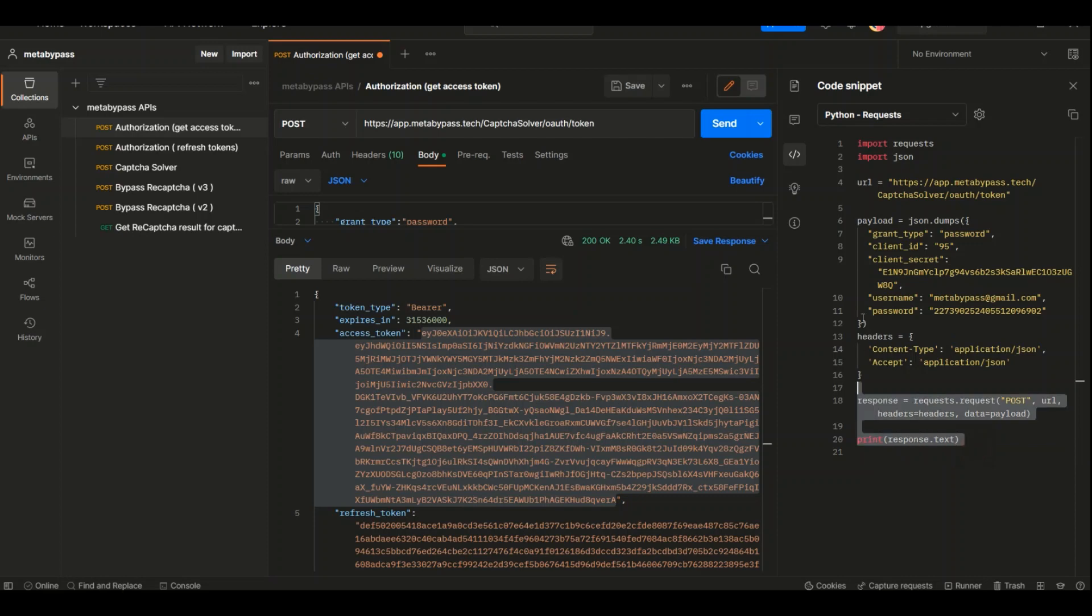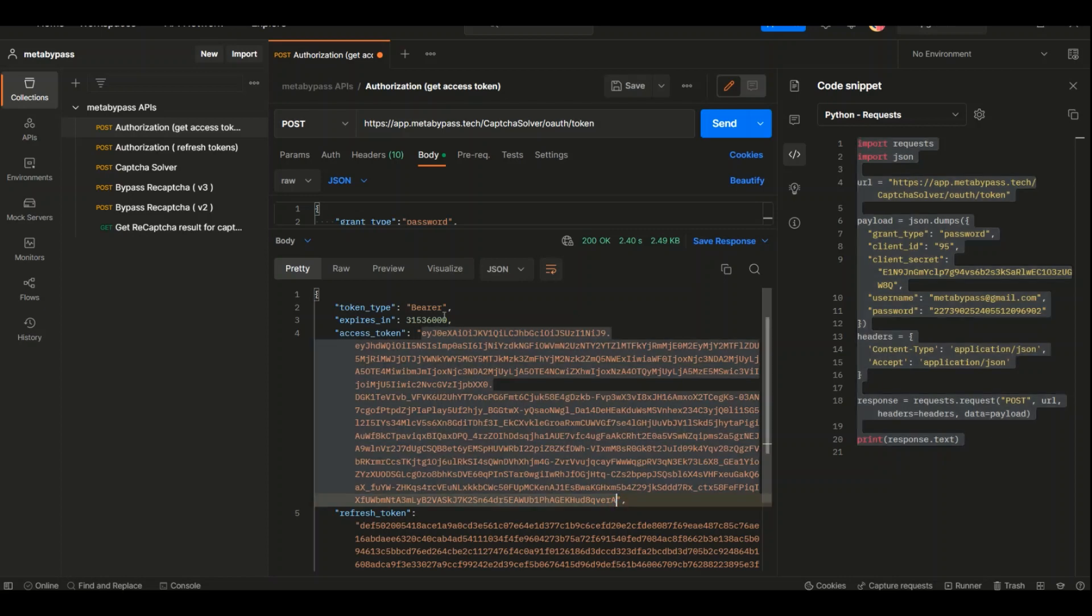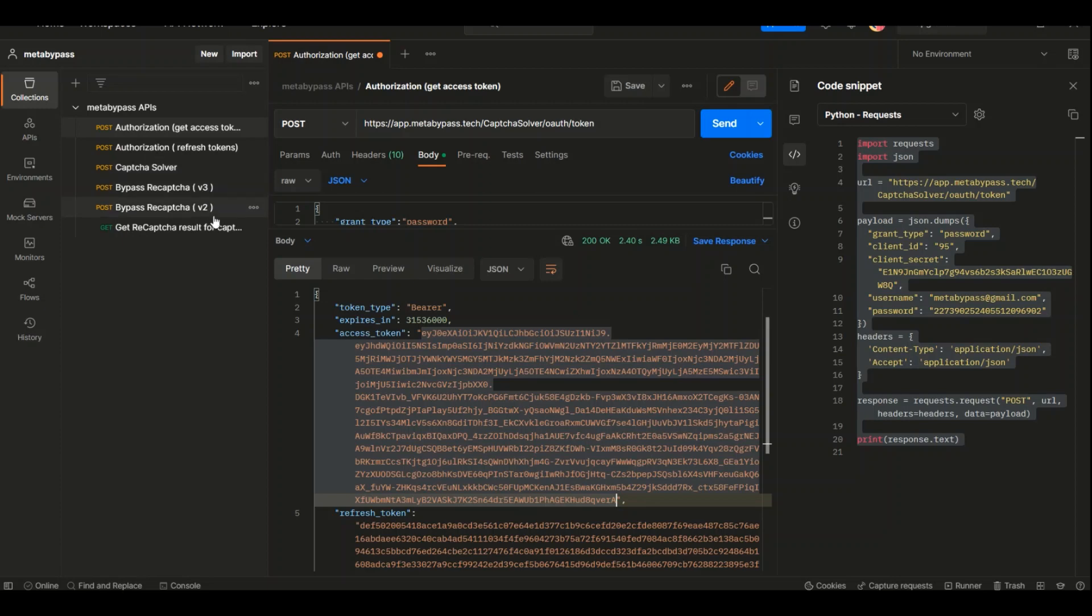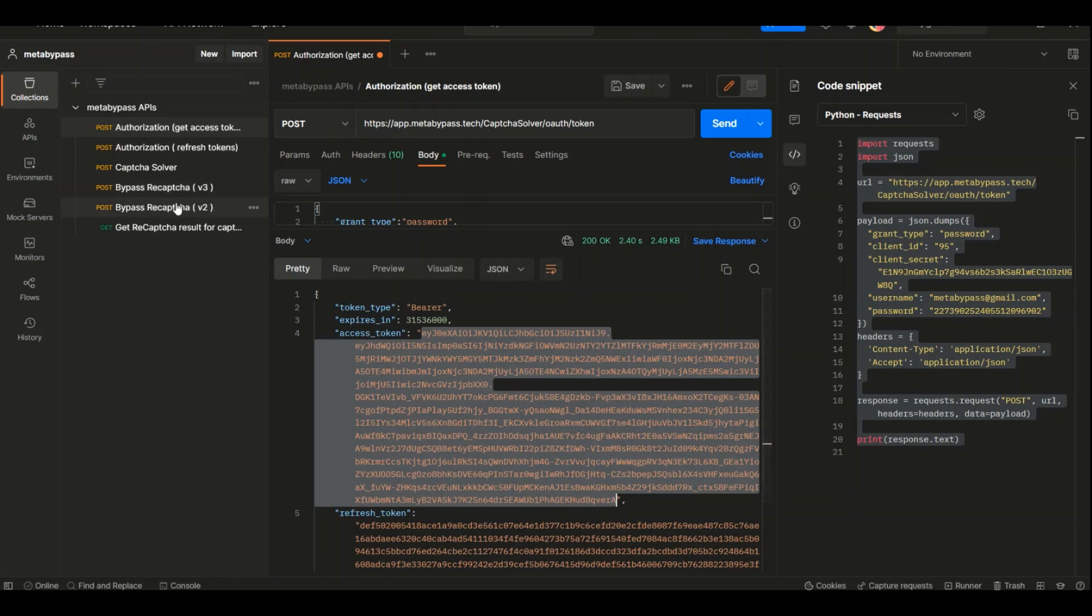With this code, when I copy this part and paste it in a Python file, and when I run this file, I can actually get this token. After that, I can use this token in my code. But we're here to bypass reCAPTCHA v2, so first copy this file here and paste it.